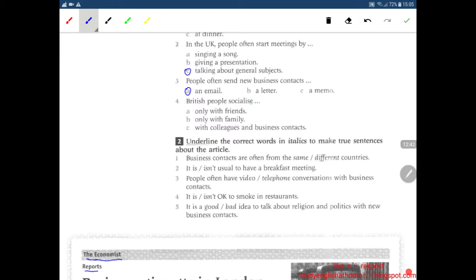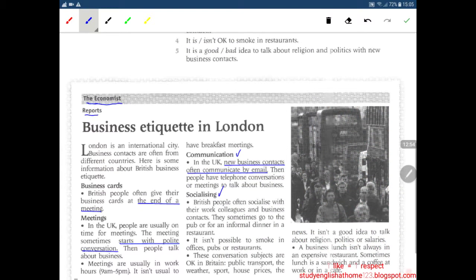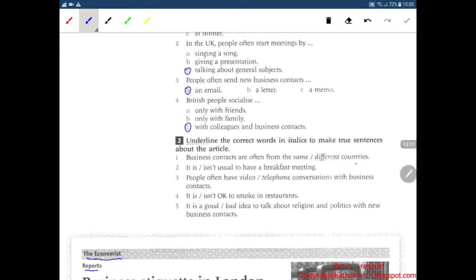British people socialize only with friends, only with family, or with colleagues and business contacts? I remember it's with colleagues and business contacts. Let's check. British people often socialize with their colleagues and business contacts. Correct.